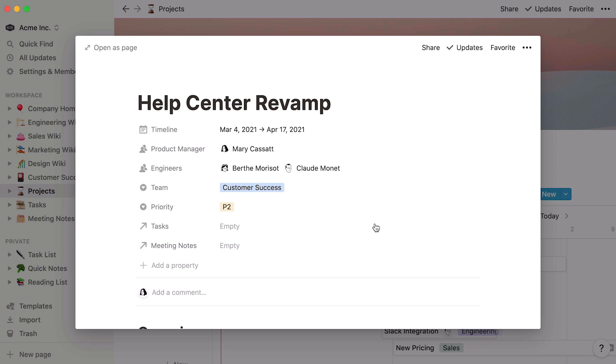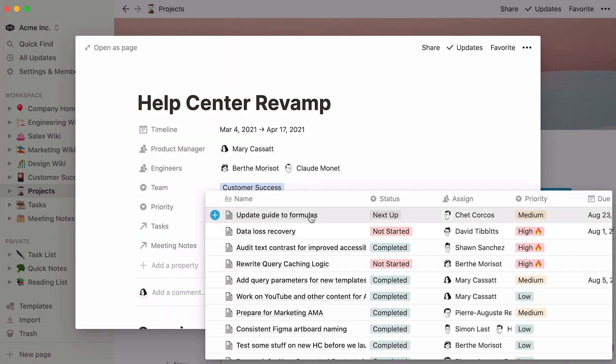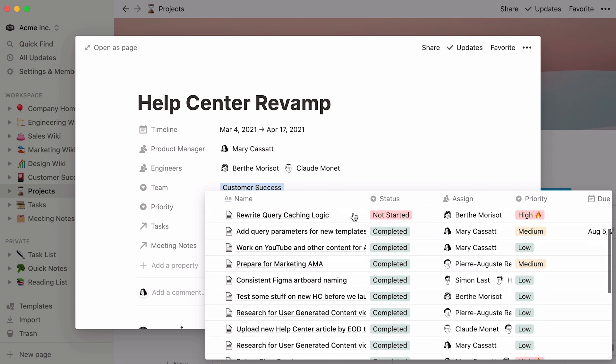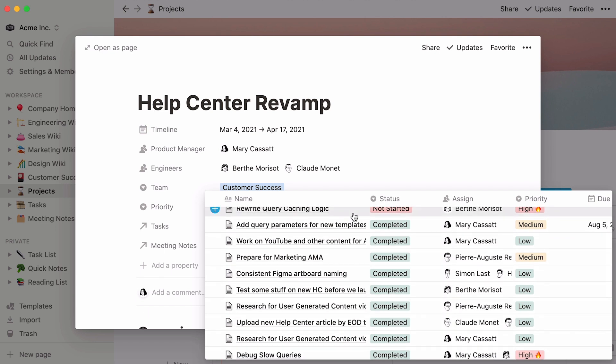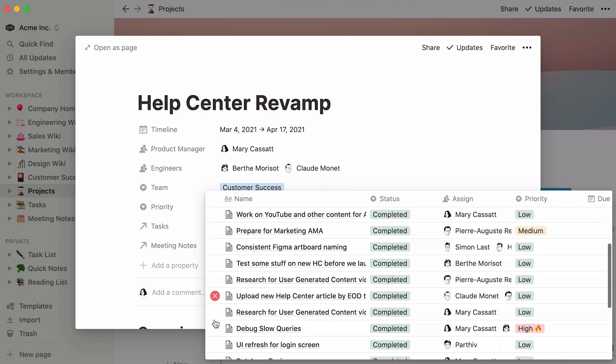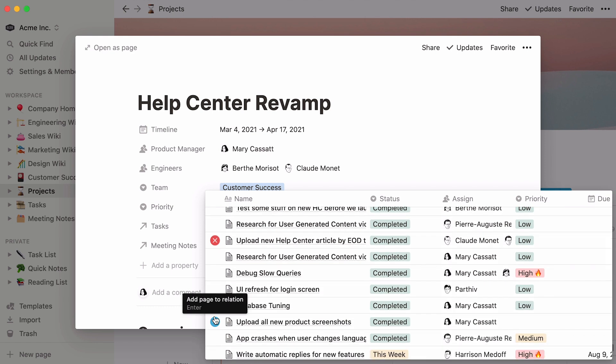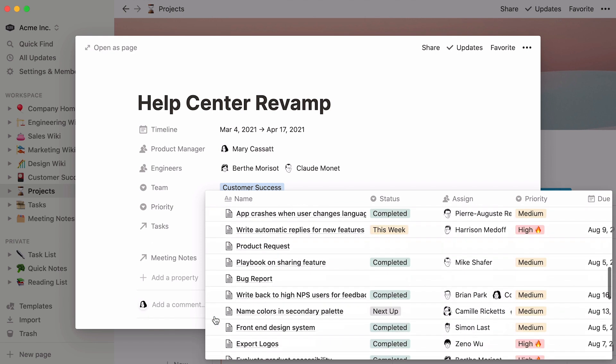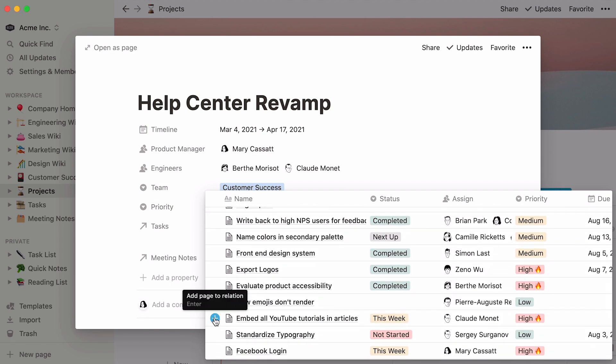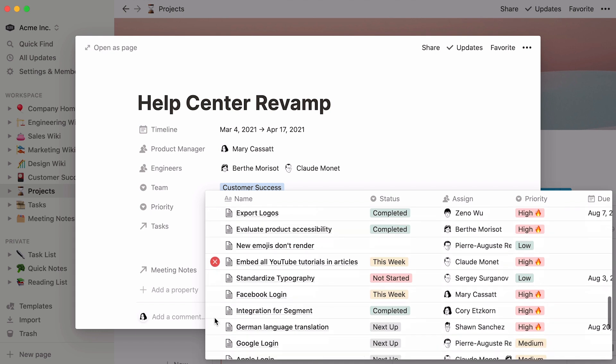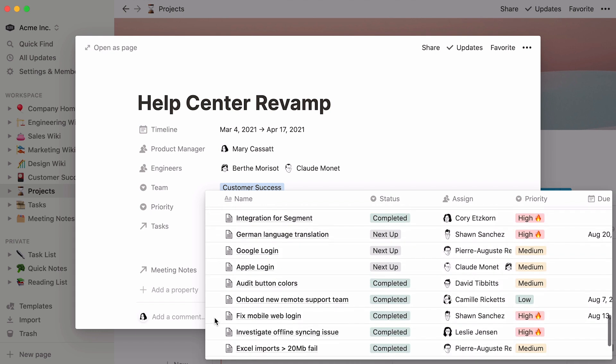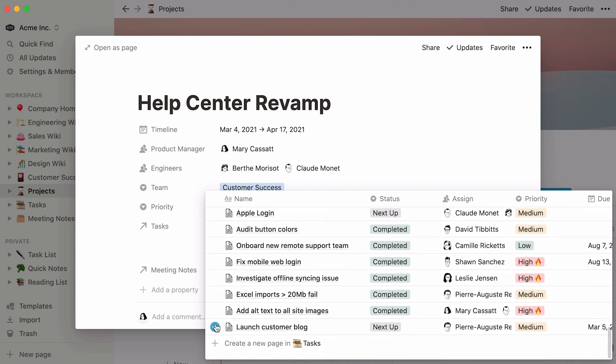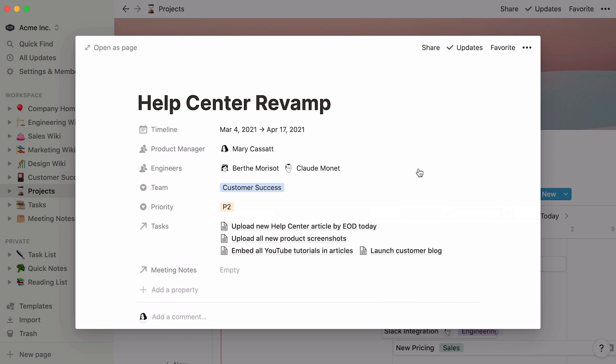Now, what we want to do is select the tasks that are relevant to each project. Click in the empty section next to the property. And all the entries from your Tasks database will show up. Then click on the blue plus buttons next to each task you want to link to. Once you're done selecting all your tasks, simply click outside the dropdown, and you'll see all the relevant tasks needed to complete every project.